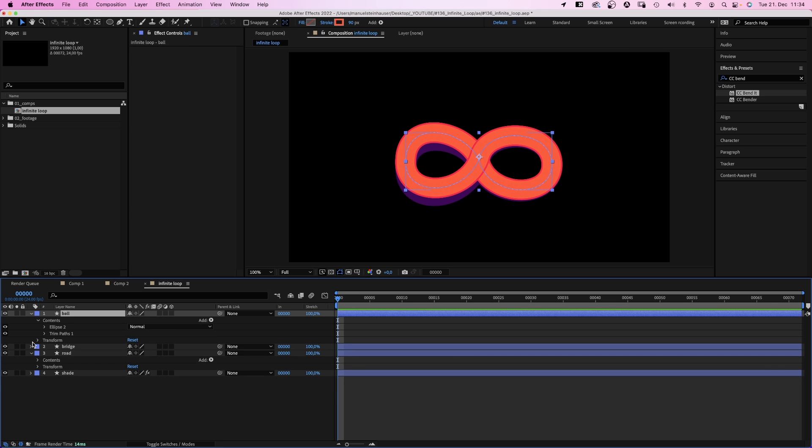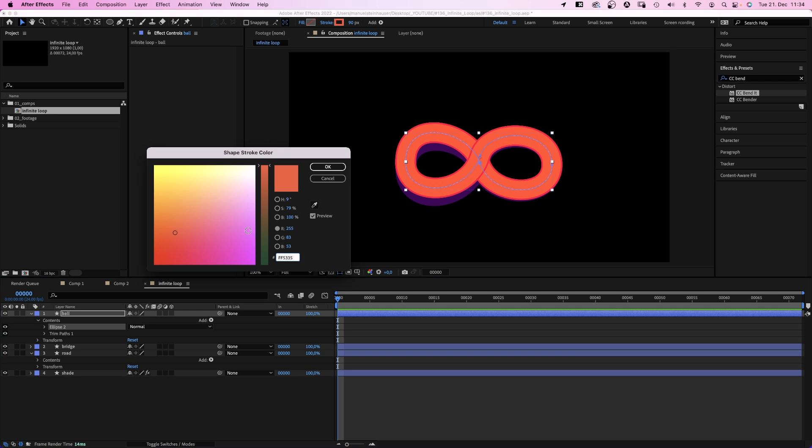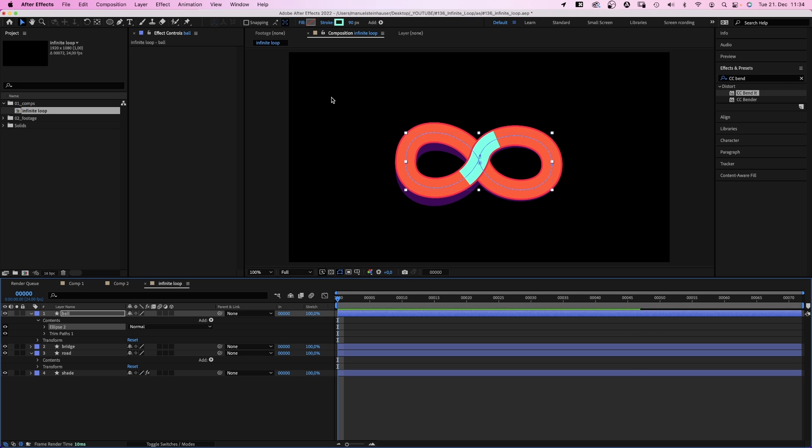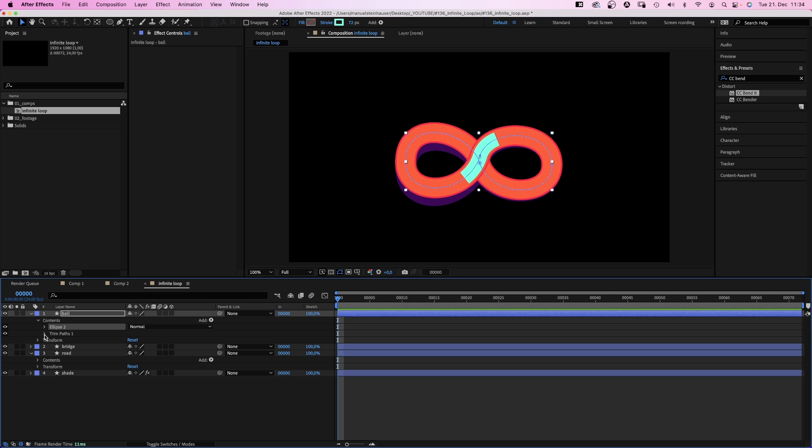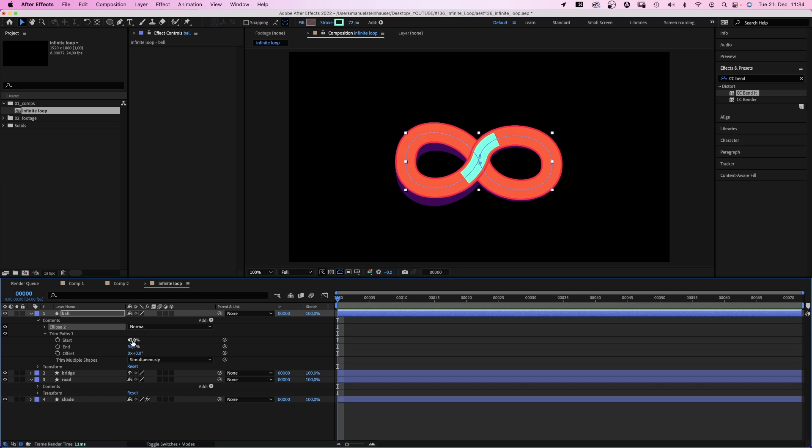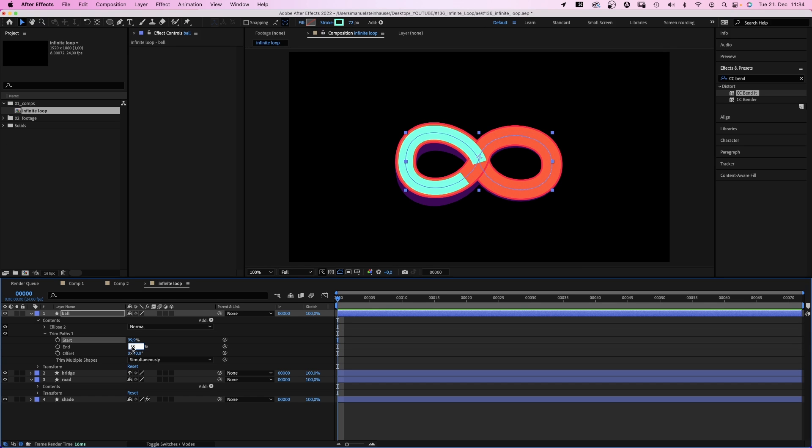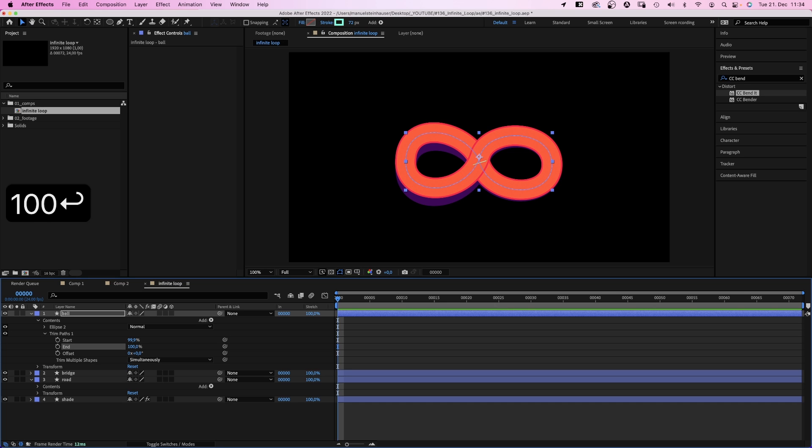Let's change the stroke color to green. We set the stroke width of ellipse 2 to around 72 pixels. Let's open trim paths and set the start to 99.9%. The end to 100%.